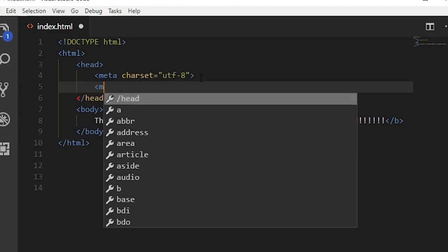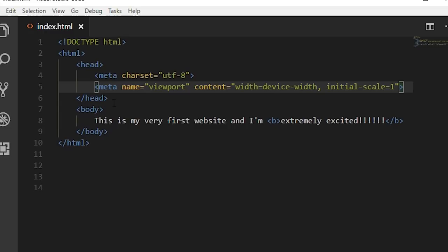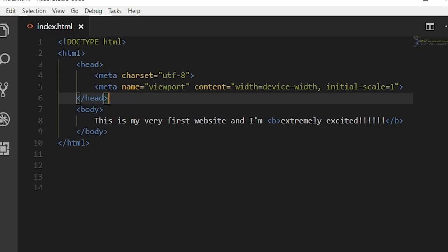The next meta tag that should be on all websites is the viewport tag. You set the name attribute to 'viewport', then set the content attribute to 'width=device-width, initial-scale=1'. This is important for responsive websites — meaning the website can display properly on all devices: computers, tablets, and mobile phones. The content in this tag says to make the width of the website the same width as whatever device is viewing it. The initial scale sets the zoom level; we want it set at one by default, meaning not zoomed in or out.